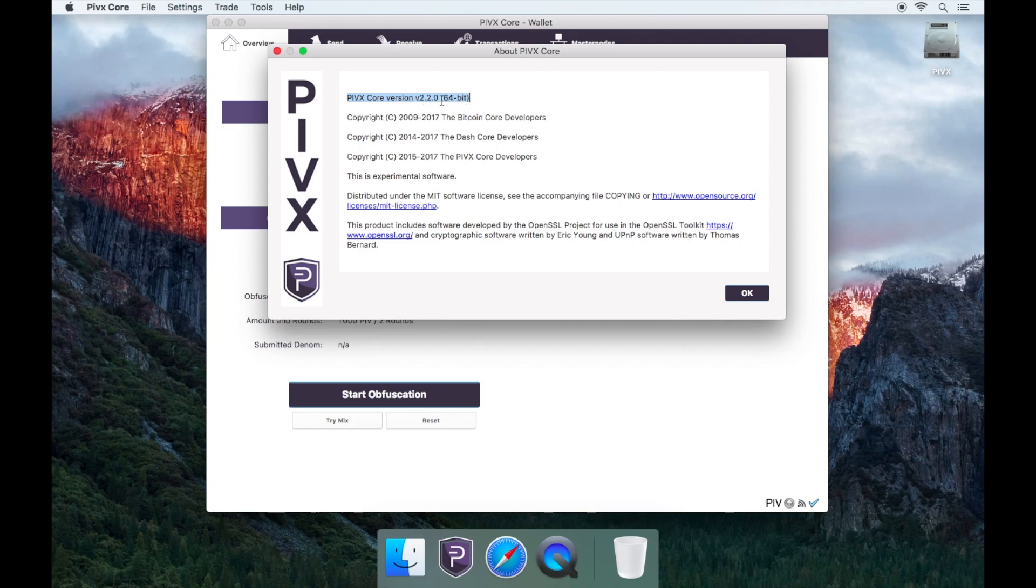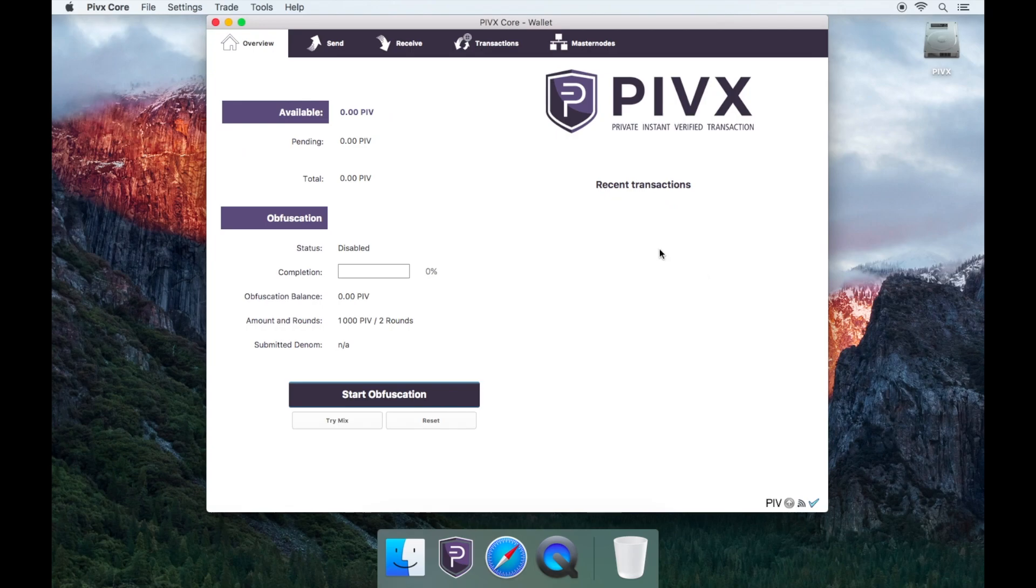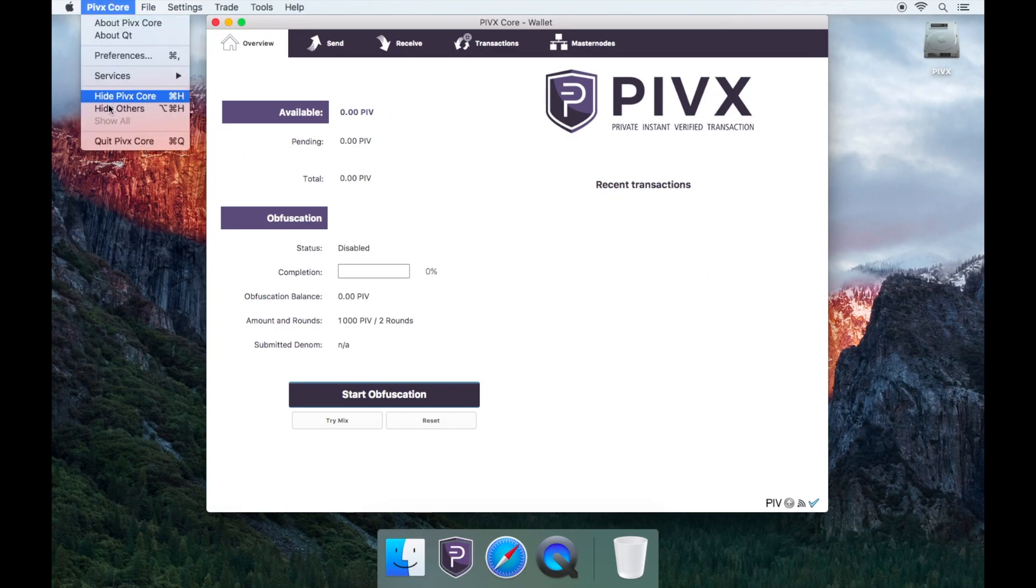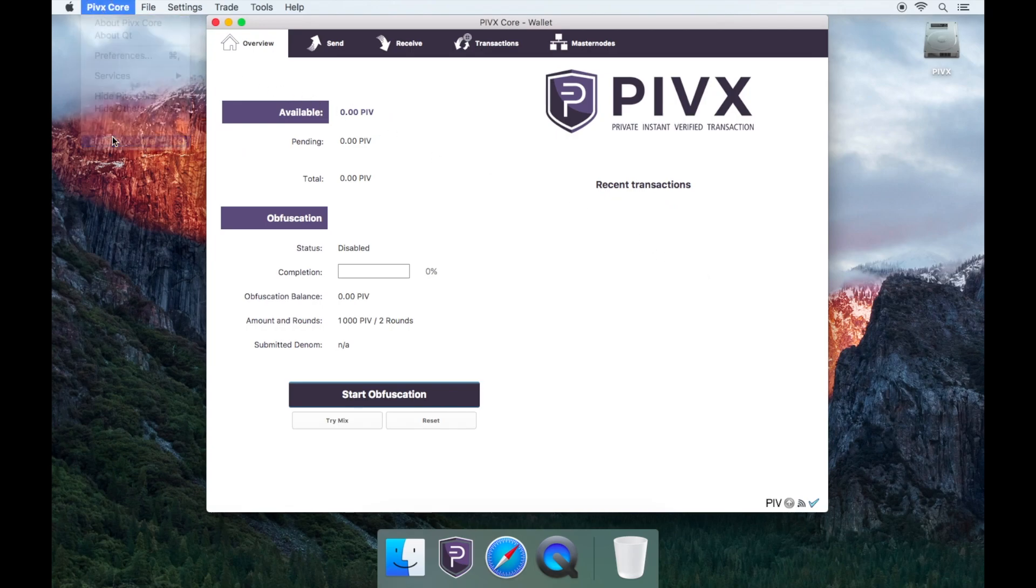So to update your wallet first, you'll need to close the wallet by going to PIVX Core tab, then quit PIVX Core.